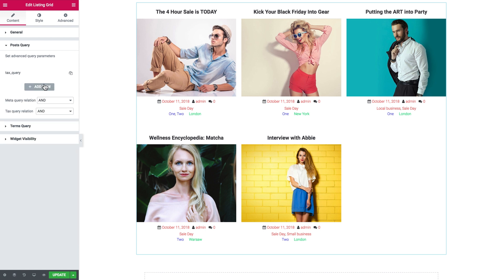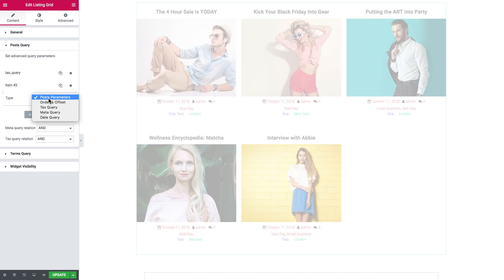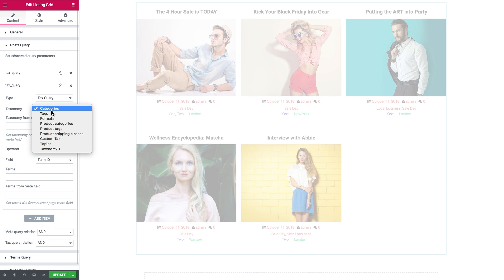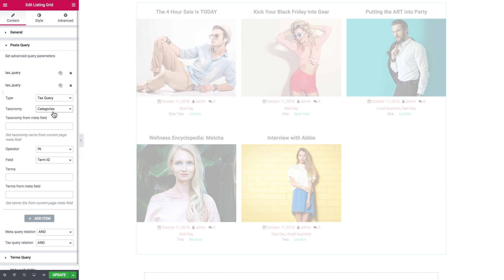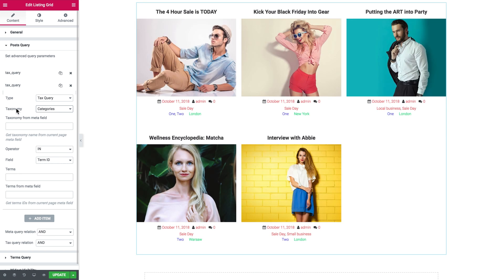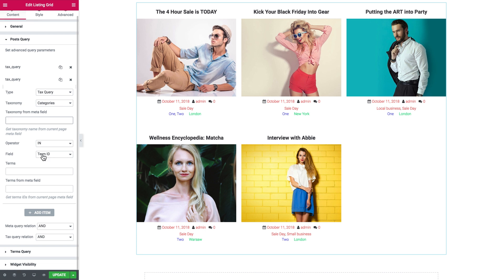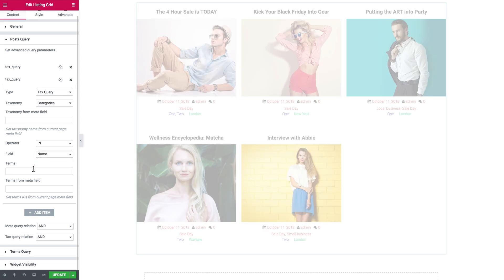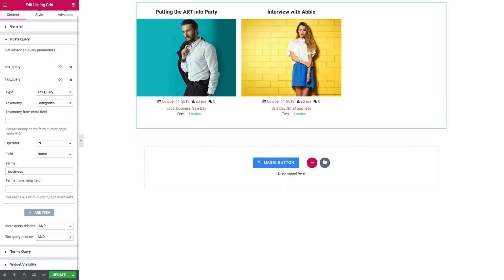Let's say I want to create multiple tax query items — not just one. I create one more and choose a different taxonomy, let it be categories, because in one tax query item I can only select one taxonomy. But if I want to work with more than one taxonomy, I can create another item, select the taxonomy, choose the name, and type in the terms I want to see.